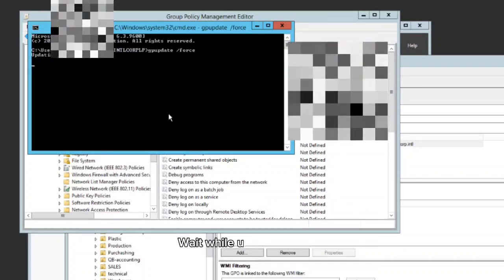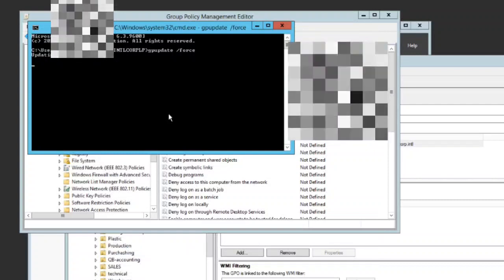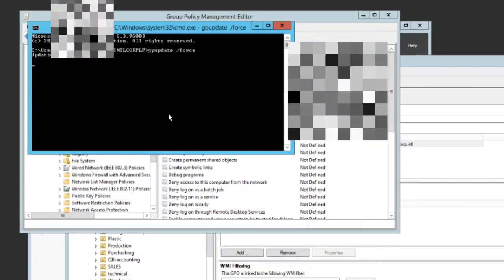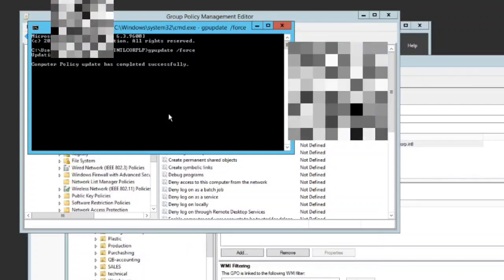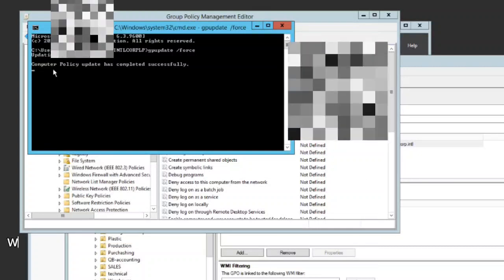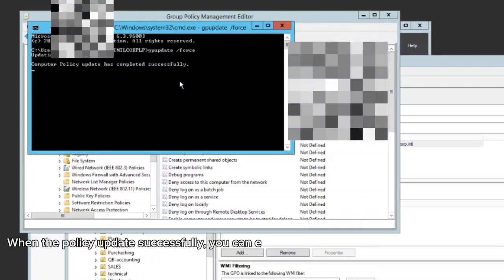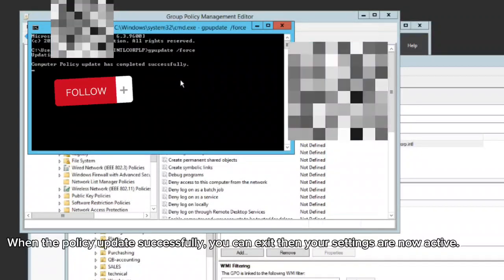Wait while updating. When the policy updates successfully, you can exit then your settings are now active.